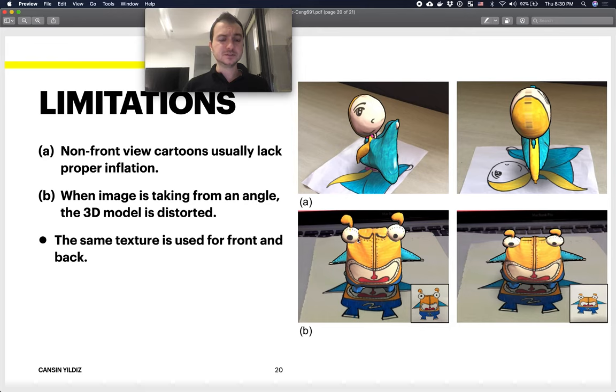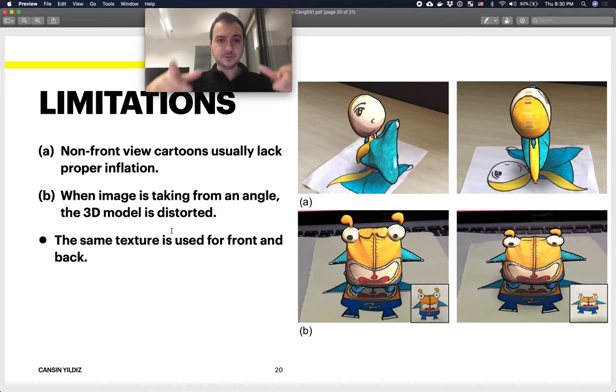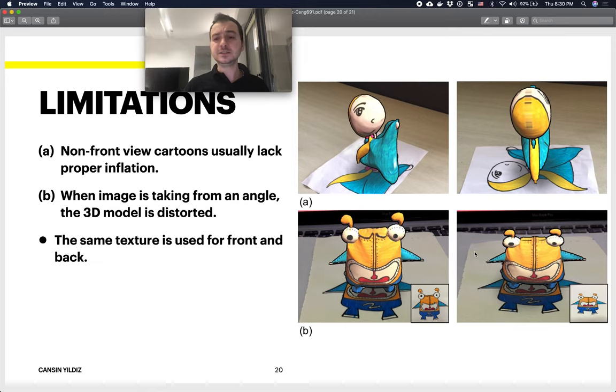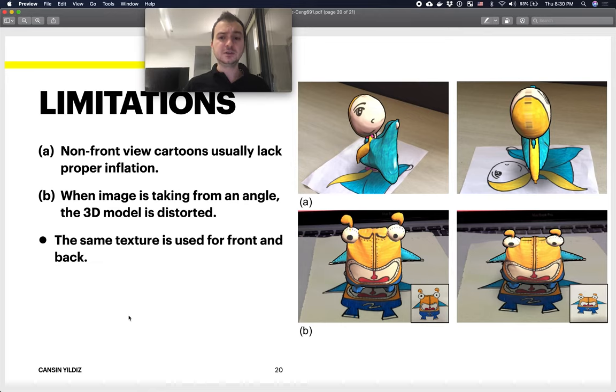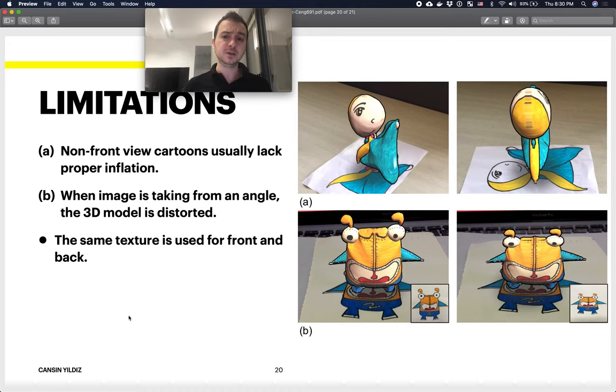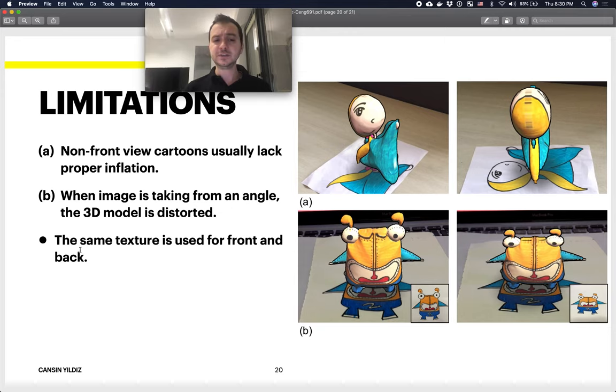One other limitation is when the image is captured through the camera with an angle rather than directly above, they actually end up with a distorted 3D model. This should be easily fixed by looking at the paper's edges and basically applying a skewing before going ahead with the model creation step.